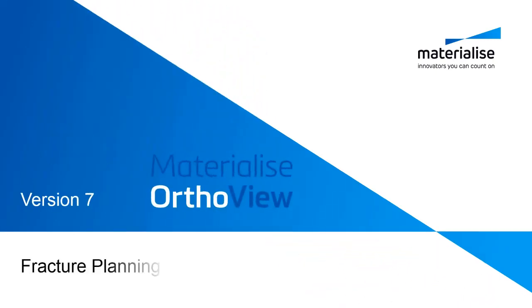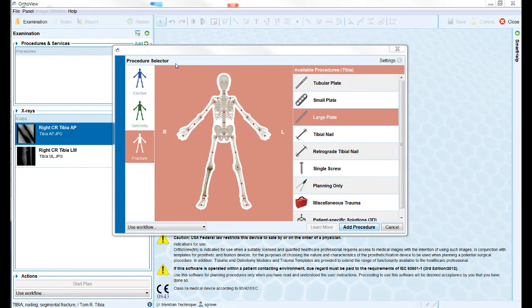This short materialize author view training video covers the use of the fracture management tools within the software. After loading the patient study into the planning software, use the procedure selector panel to choose the fracture option.